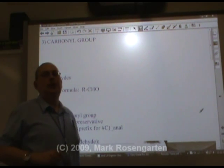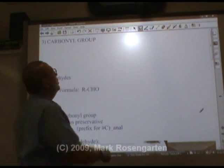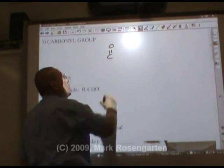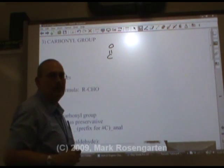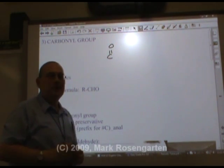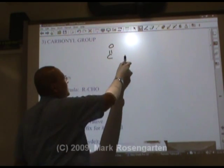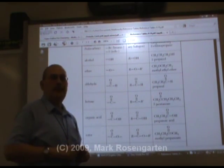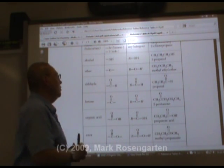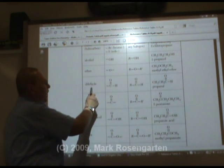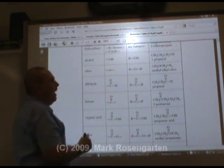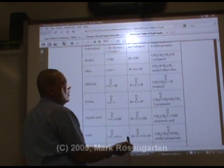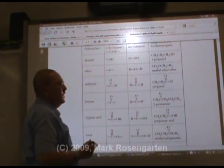The next functional group we're going to look at is the carbonyl group, which is a carbon double bonded to an oxygen. It's kind of like the carboxyl group, except it doesn't have that second oxygen. There are two organic families that share a carbonyl group: the aldehydes and ketones. Aldehydes have a primary carbonyl; ketones have a secondary carbonyl.